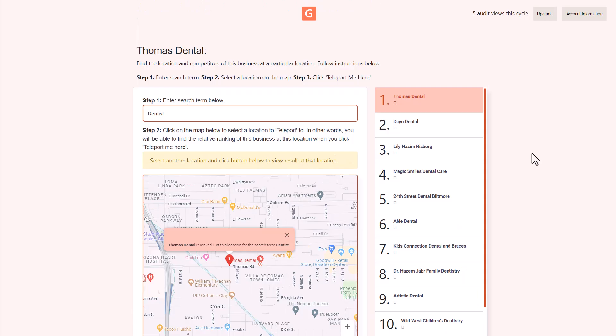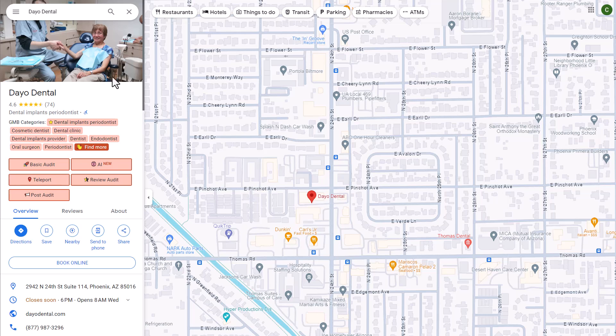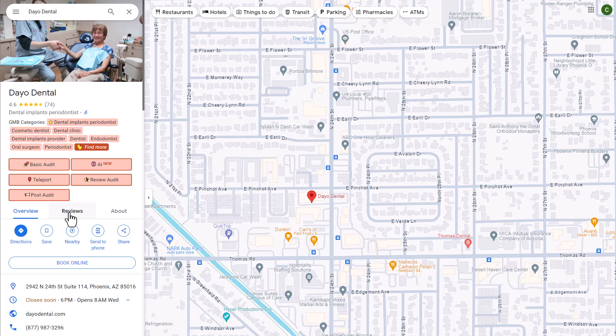And now this is going to show you the top 20 listings that are ranked in this specific location for this particular service here. So you see all of them listed here. And if you simply click on any of them, it is going to open Google Maps for you, and it is going to show you their profile. And now again, you are able to run any of the audits that you would like to for that particular business.